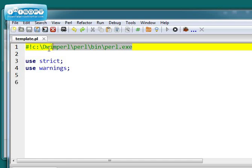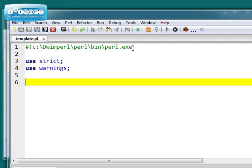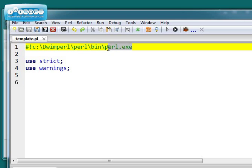This is the shebang line. We have to have that as the first line, right up against the left margin, in all of our Perl programs. And what it is, is a path to the Perl interpreter on your system.